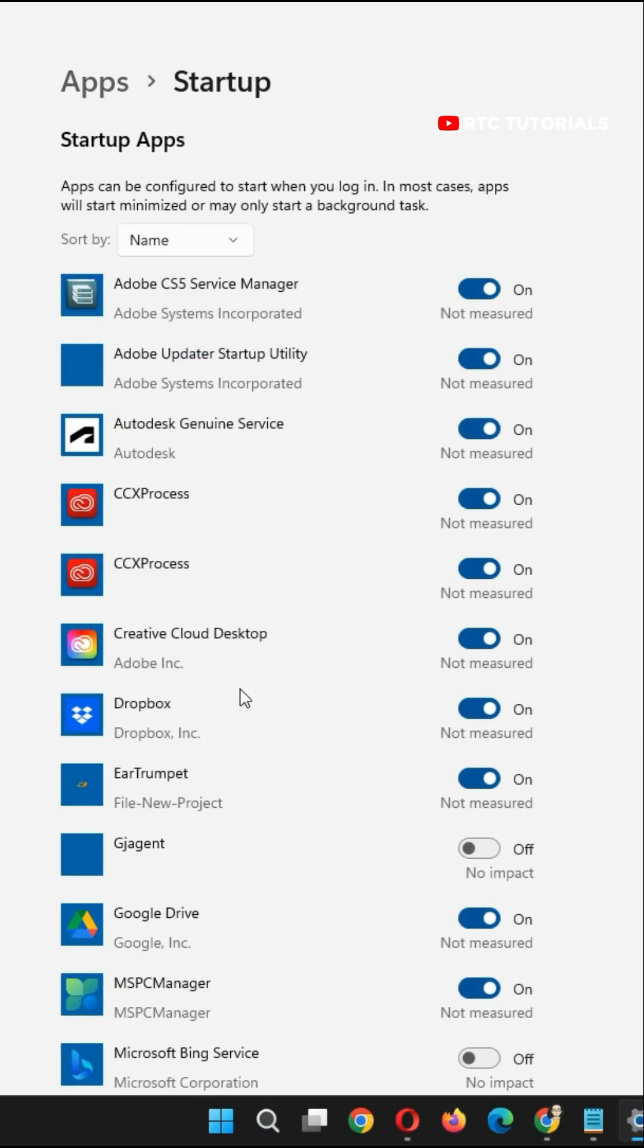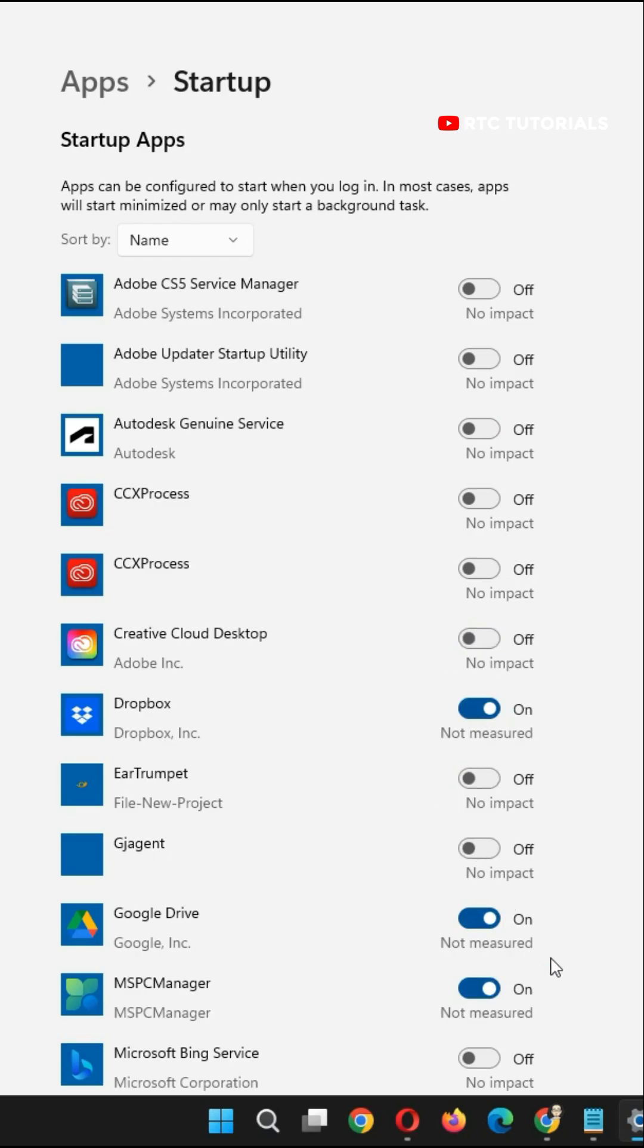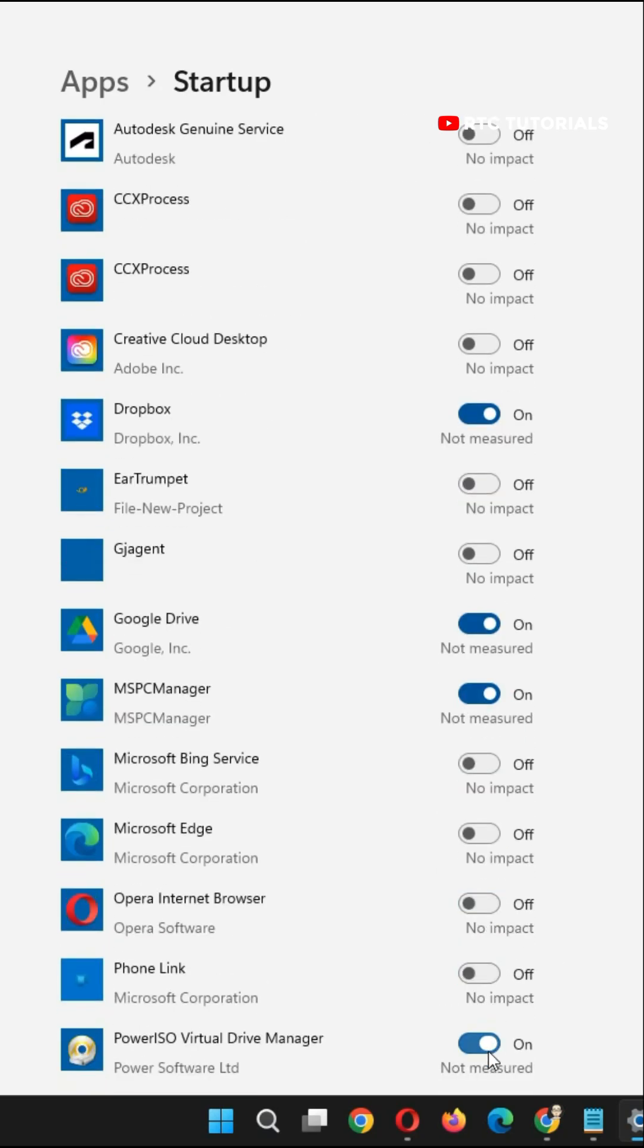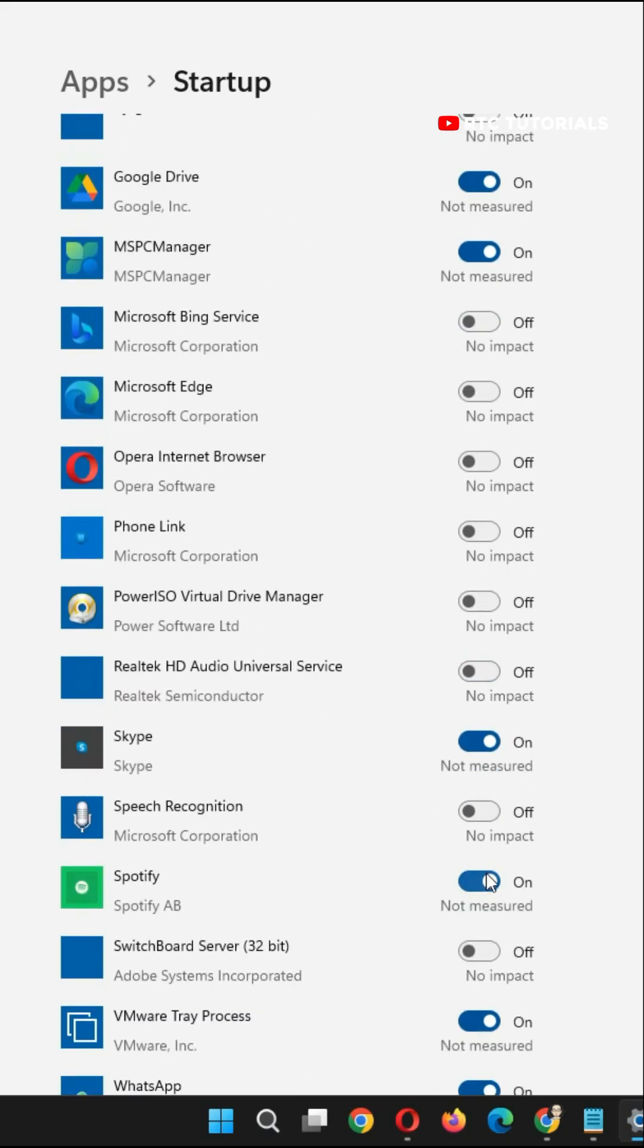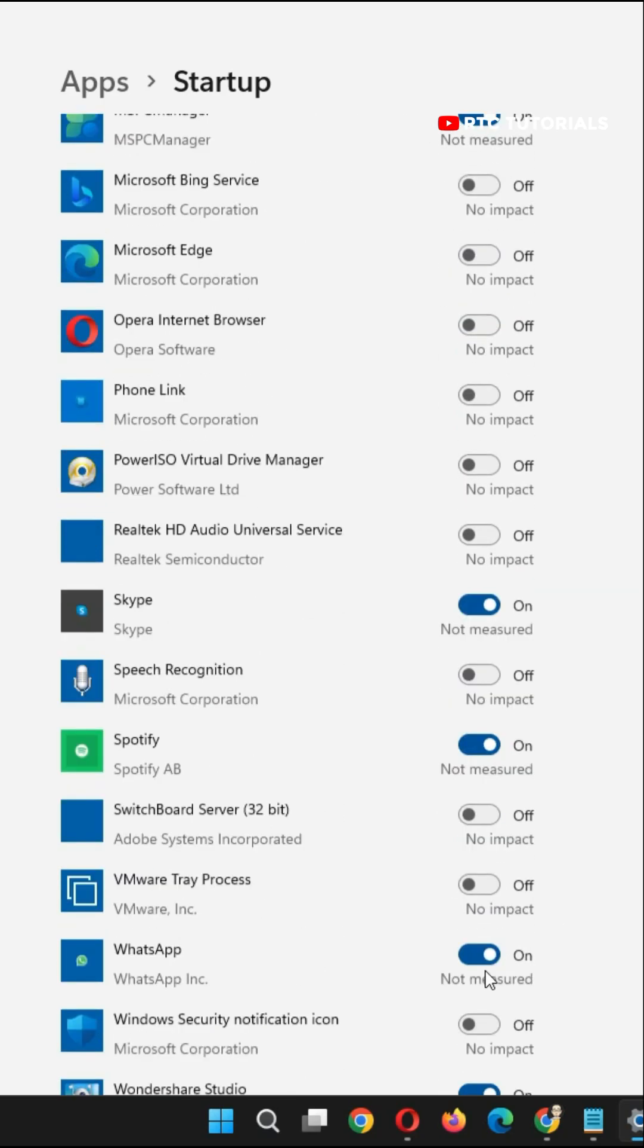Then you'll see all the apps that are currently starting up with your computer. You can turn them on or off and it will load your laptop fast when you start up.